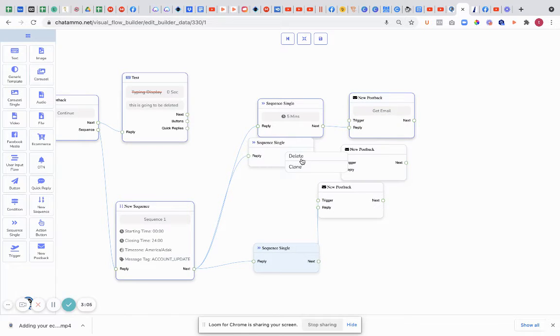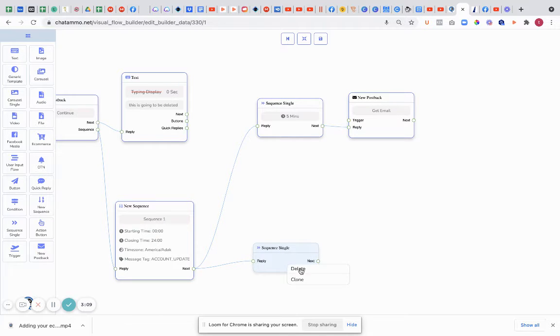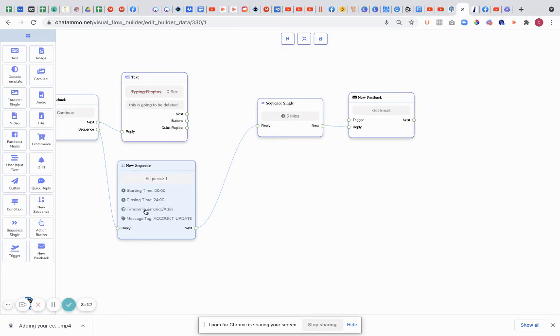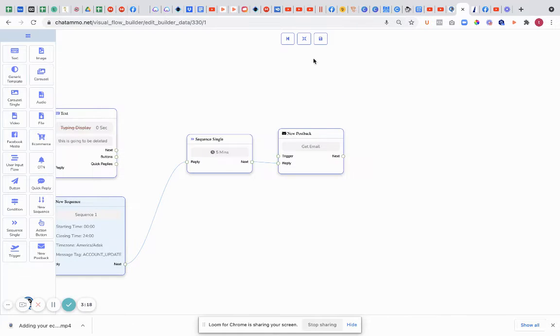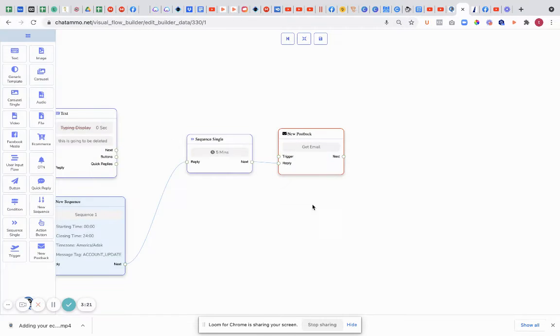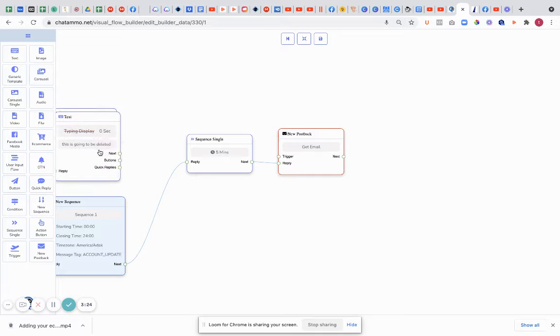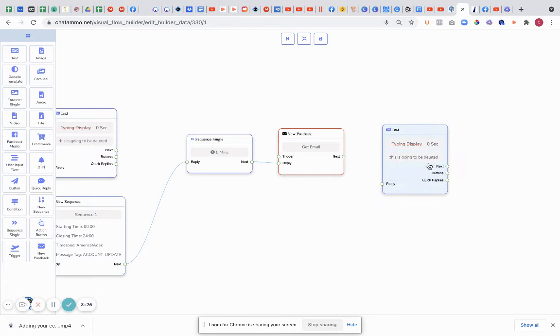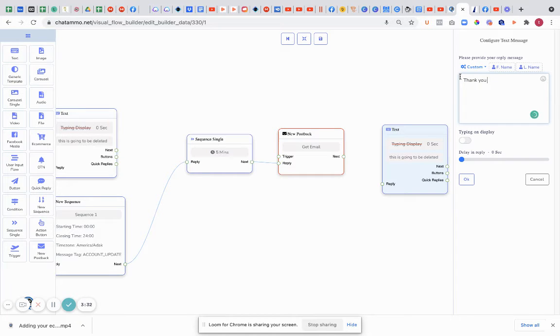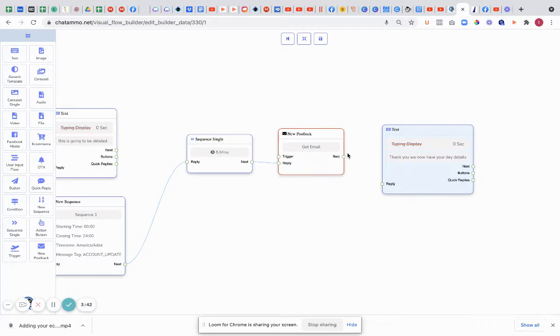So I'm going to just delete these other ones. So the only thing that we have right now is we've just added a sequence set for five minutes and we've titled it 'get email'. Now I'm going to try and save this. Probably won't let us because we've got to put post back in. So I'm just going to duplicate this or clone this. This is going to be the message that we give them after they give us the email. So 'thank you, we now have your details'. I'm just going to join that up to that.